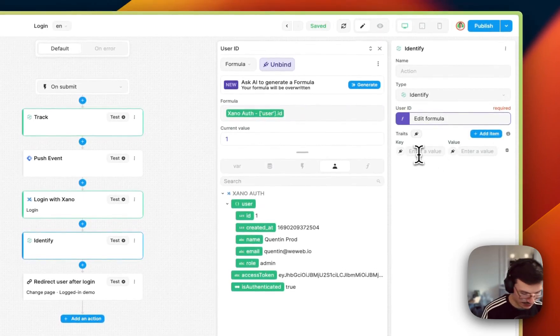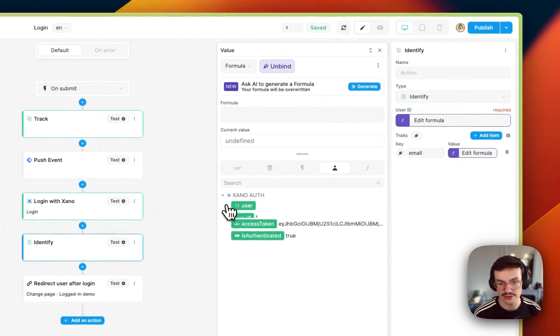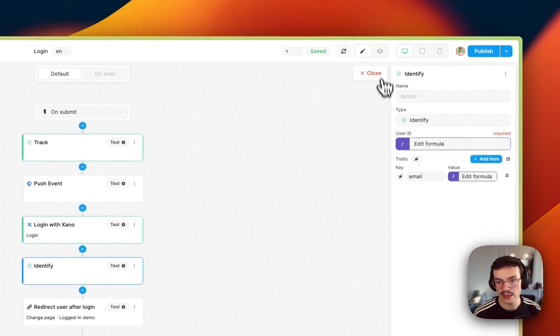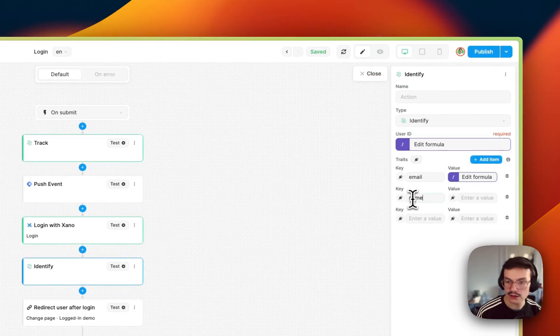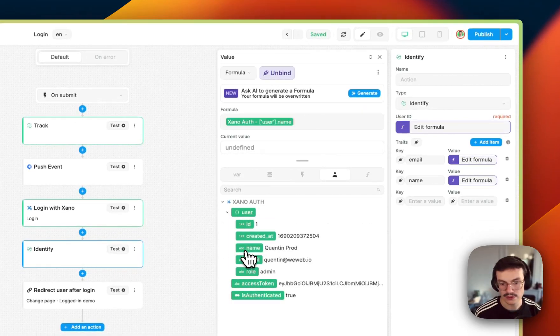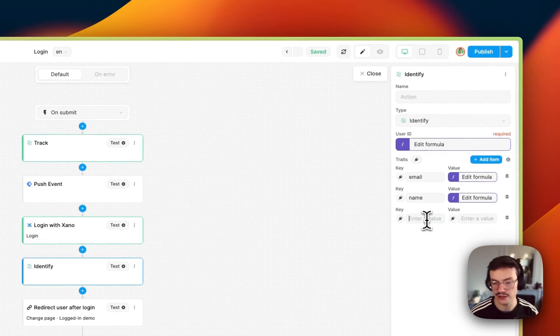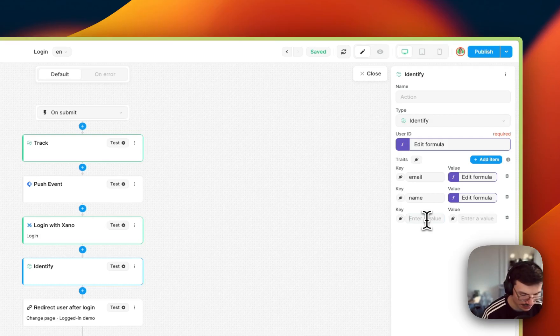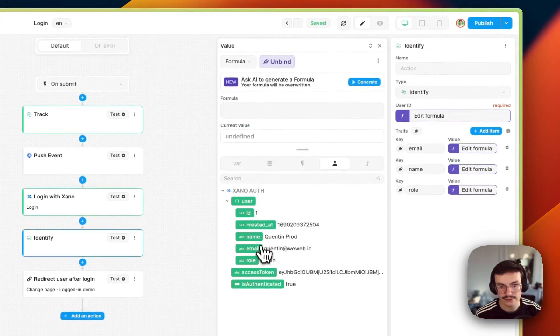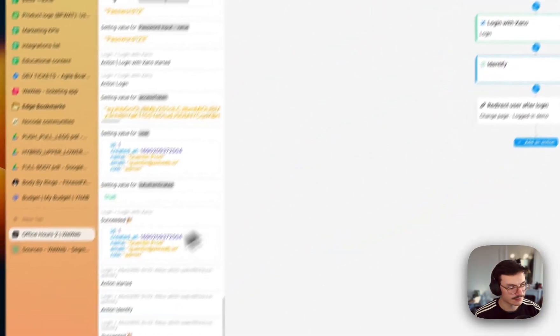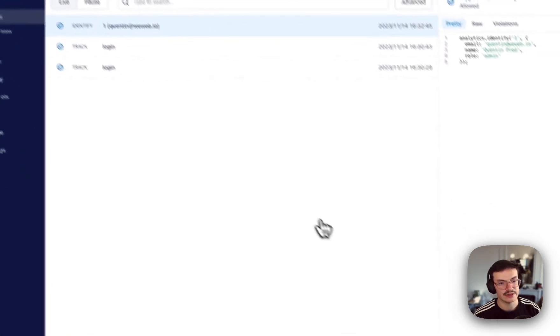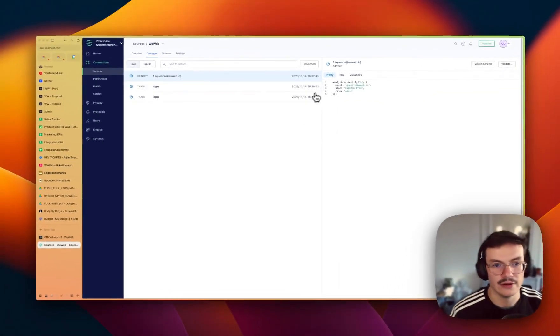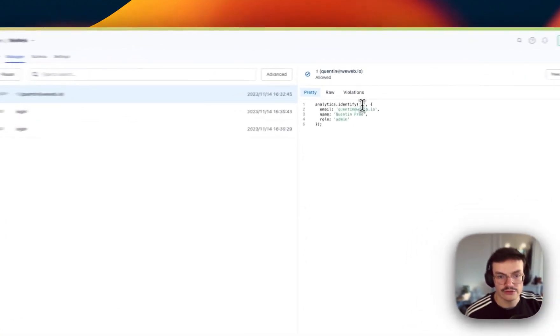For traits, for example, I can add email and then I will bind it to the user email. I can also add, why not, the name and bind it to the user name. So this is totally arbitrary, you can enter any key values that you want. Just that this will be passed to other tools. And then maybe the role. And if I test it, you see here that my identify is done.